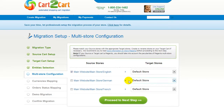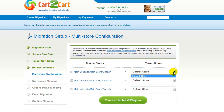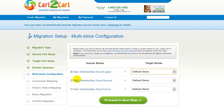Since Magento supports multi-store function, you will have an opportunity to choose which source store views you want to migrate to a single default WooCommerce shop. For more details, follow the corresponding link. Now map your stores and click Proceed to the next step.